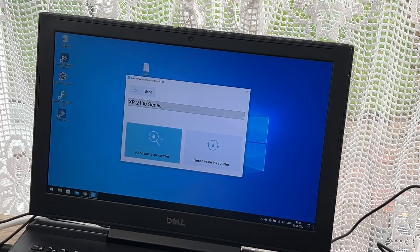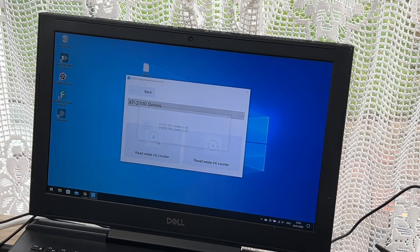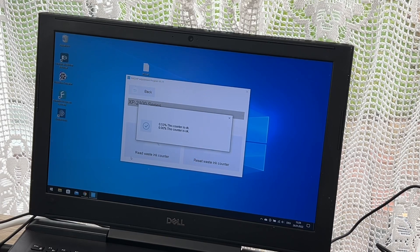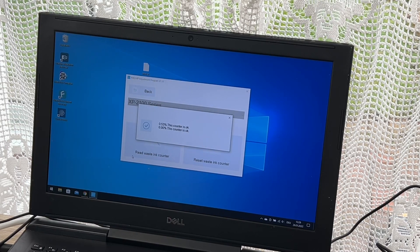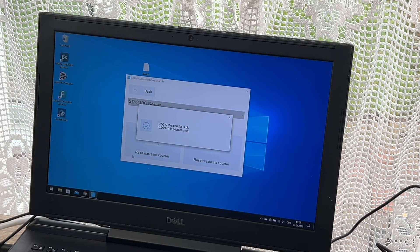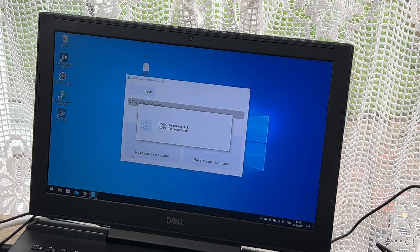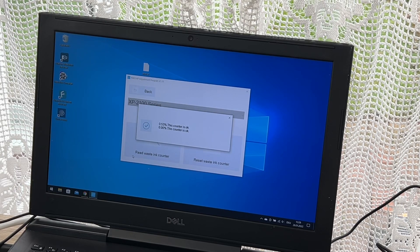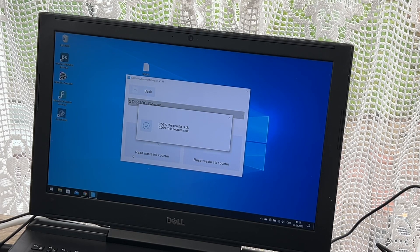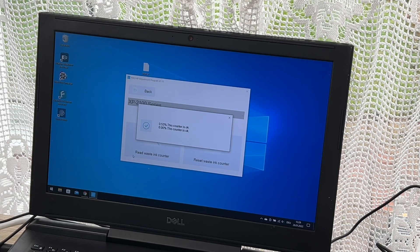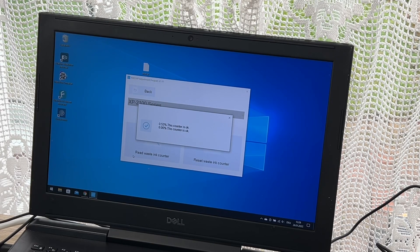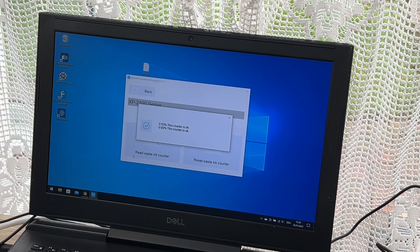You can see there are options to read waste ink counter or reset the waste ink counter. The first step is we read the waste ink counters. If they're at 100%, that means your printer will not work anymore.